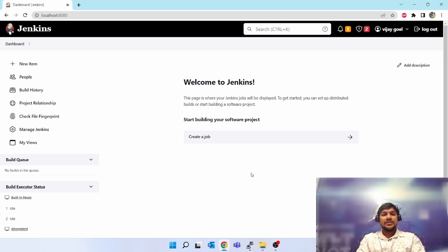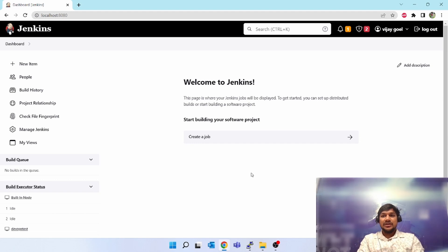Hello friends, welcome to my channel DevOps Vijay. Today we will be learning about how to create a new job in Jenkins. This will be like the first class after the installation and setup of an agent, so let's start.